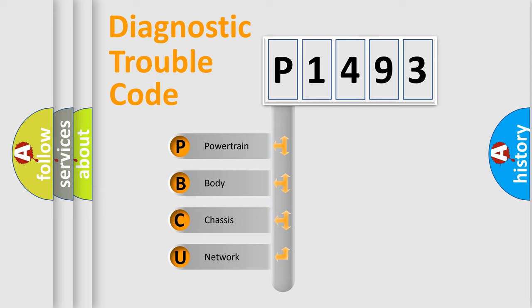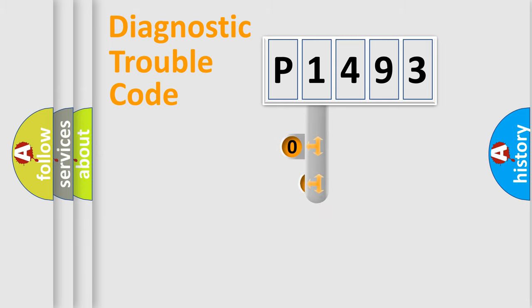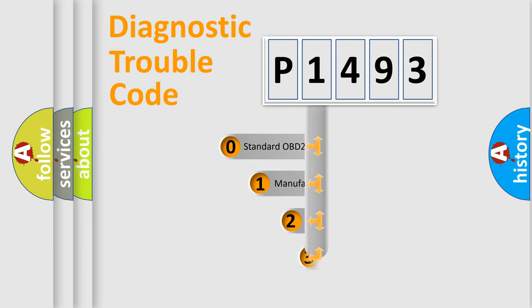We divide the electric system of an automobile into four basic units: Powertrain, body, chassis, and network. This distribution is defined in the first character code.